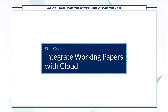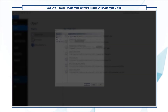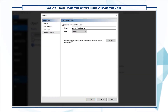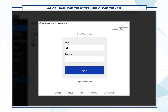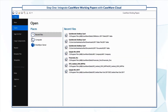First, integrate your copy of Working Papers with Cloud. Go to Options, then select Integrate with Caseware Cloud and enter your firm's cloud site. Click OK and log in using your cloud credentials. You're now integrated with Cloud.